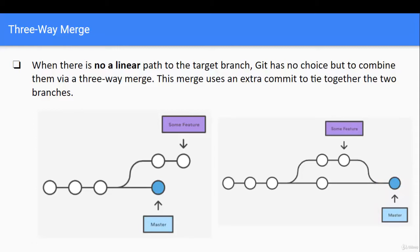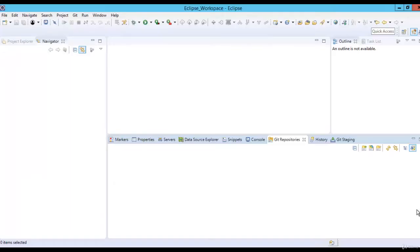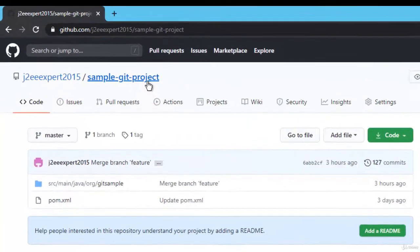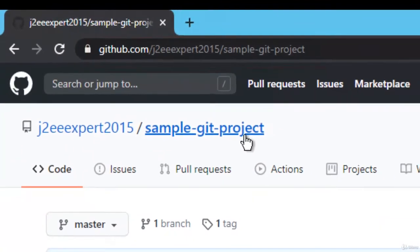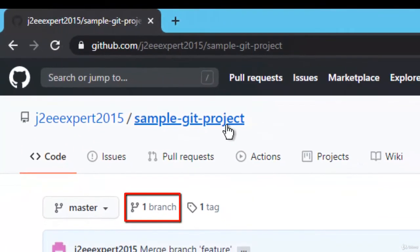Now we know the concepts: what is merge, and the two types — fast forward and three-way. Let's understand by doing them hands-on using Eclipse. I am in my Eclipse workspace now — it's blank. We need to import a GitHub project. This is my GitHub project and currently I have only one branch.